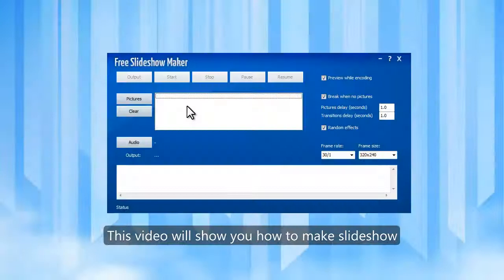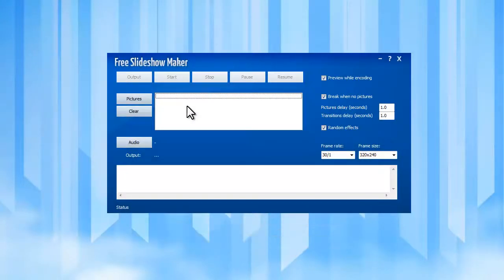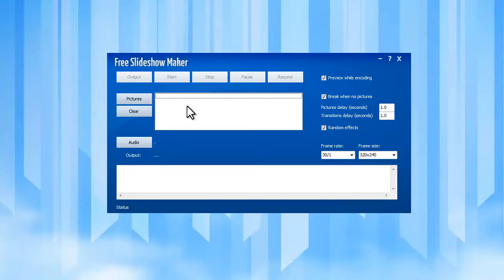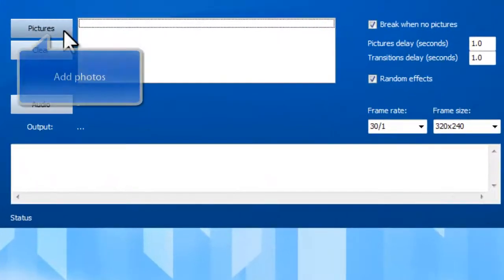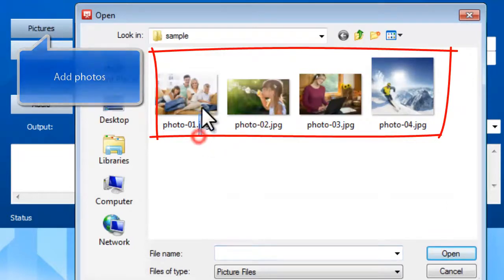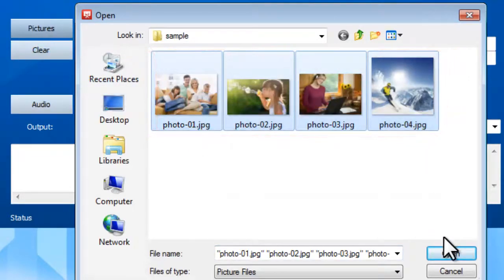This video will show you how to make a slideshow from your photos and images using free and easy software, Free Slideshow Maker. To make a slideshow, you need to click Pictures to input the photos or image files at first.